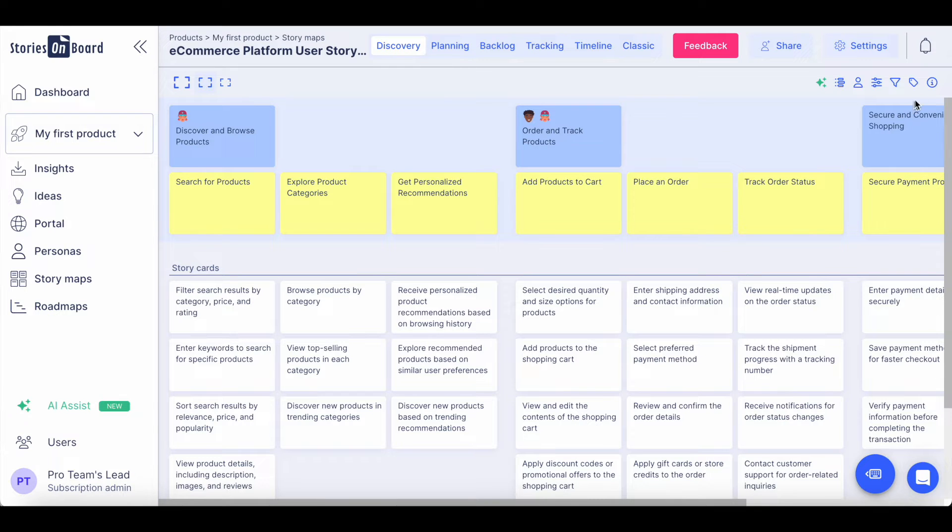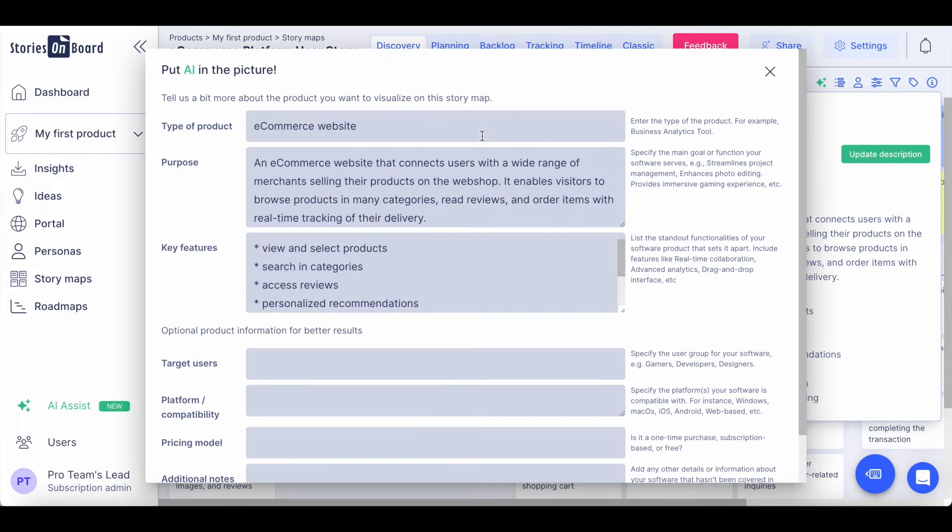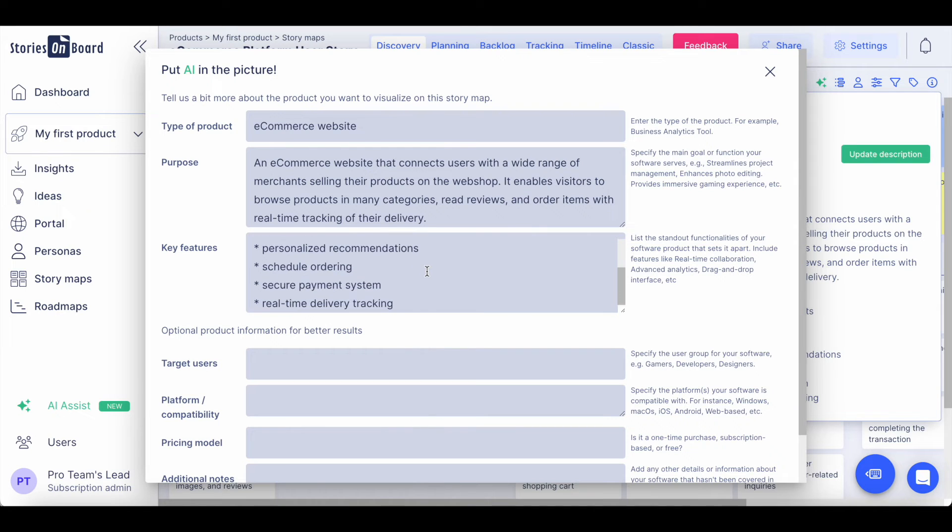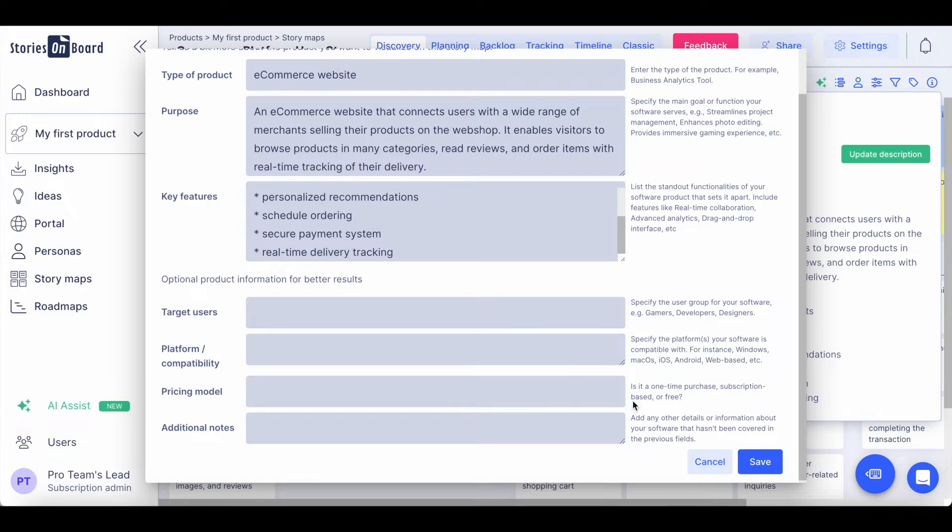You can also include product information on the story map for your team. You can fill in the type of product that you are building, the purpose of your product, along with some of the key features that you are looking to implement into your solution and some additional features.